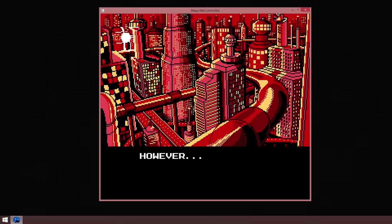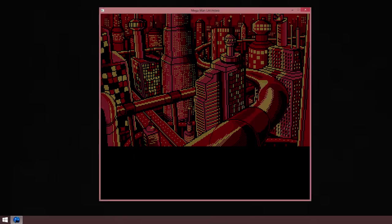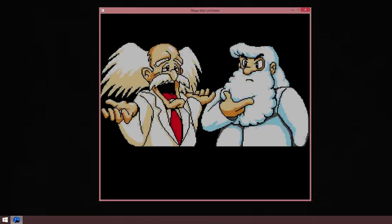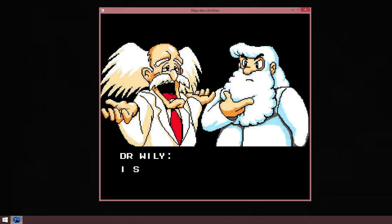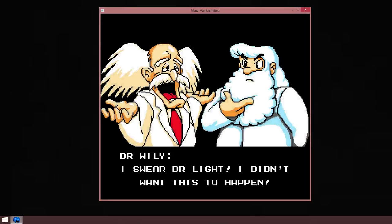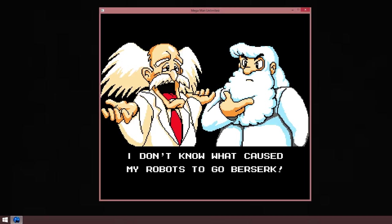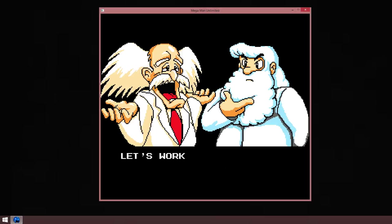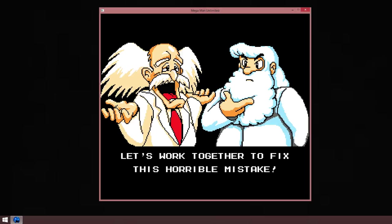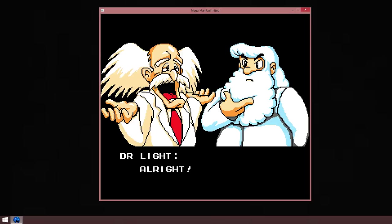Clever. I swear Dr. Light I didn't want this to happen. I don't know what caused my robots to go berserk. I'm sorry about that German accent. Let's work together to fix this horrible situation. Alright.